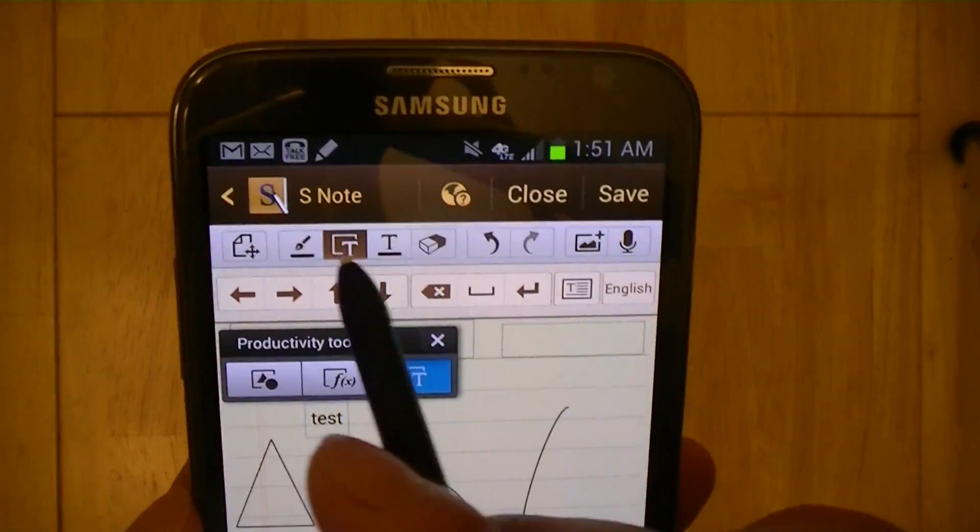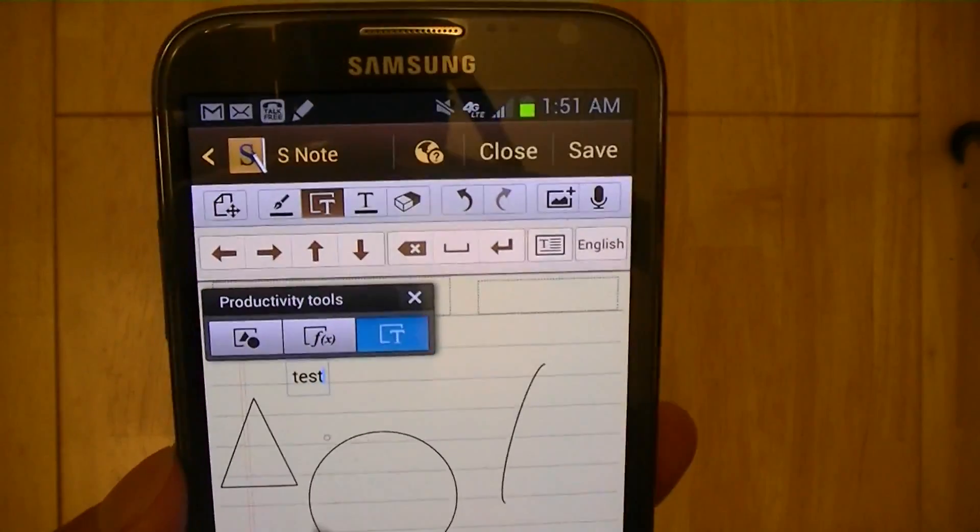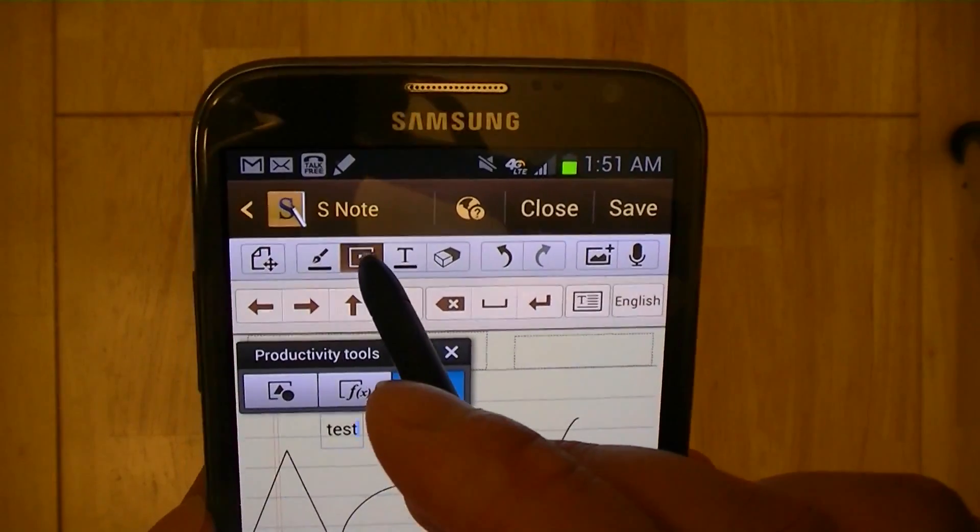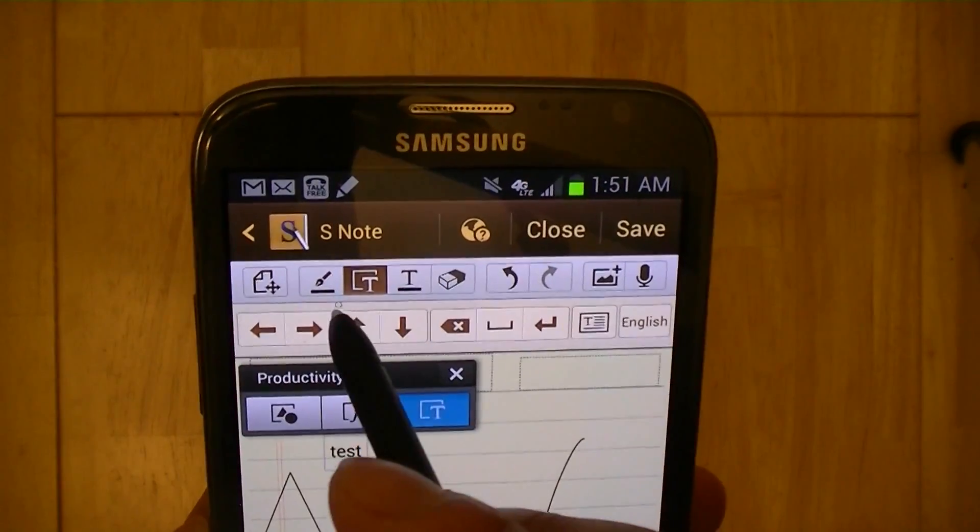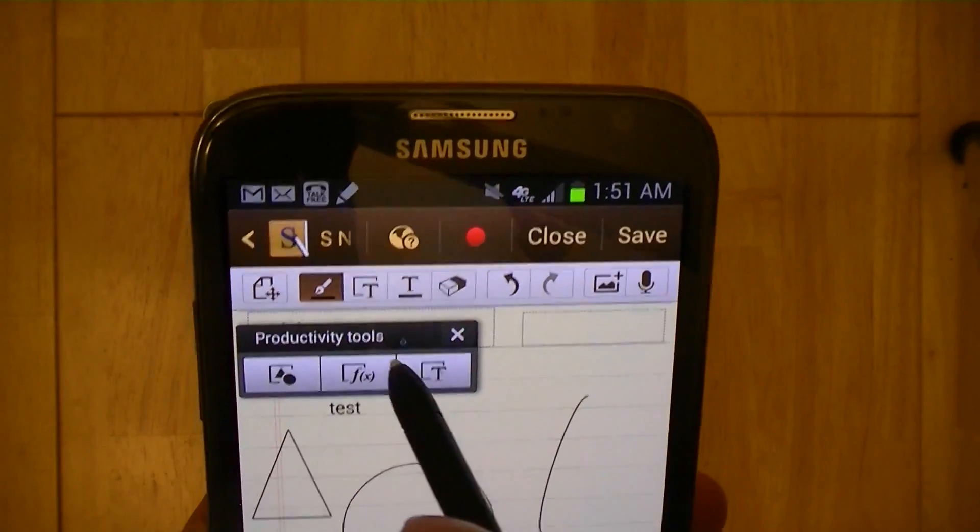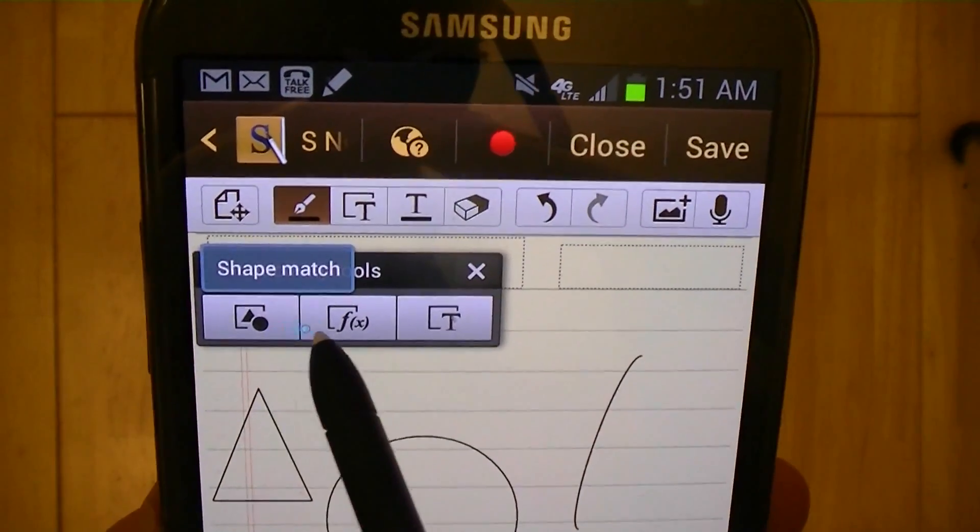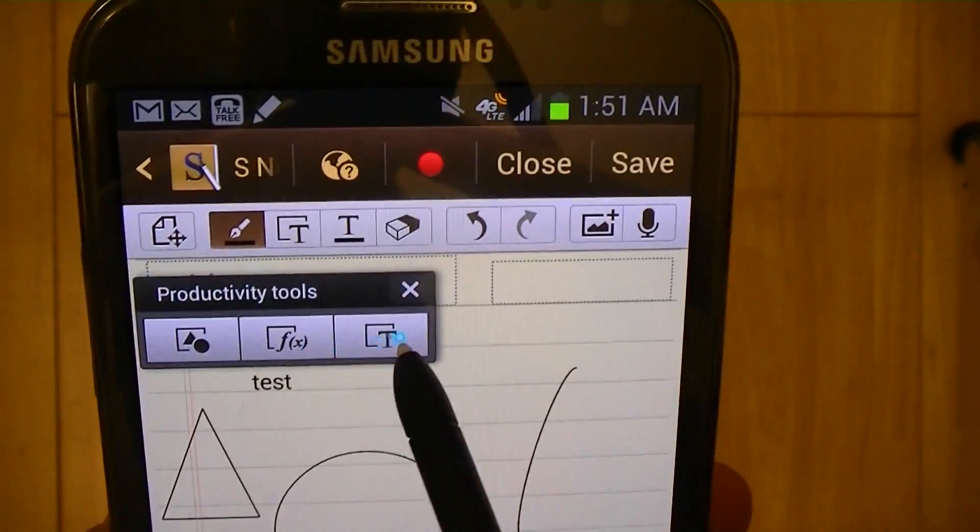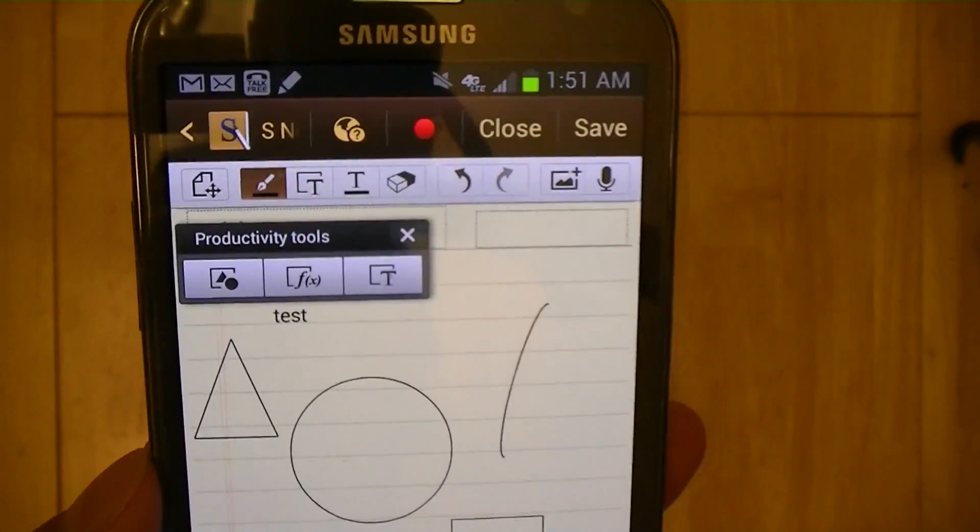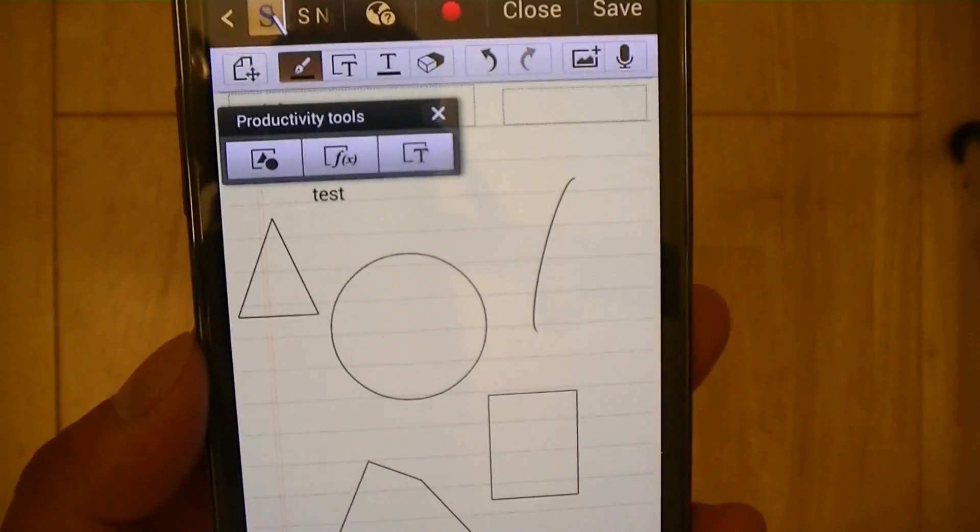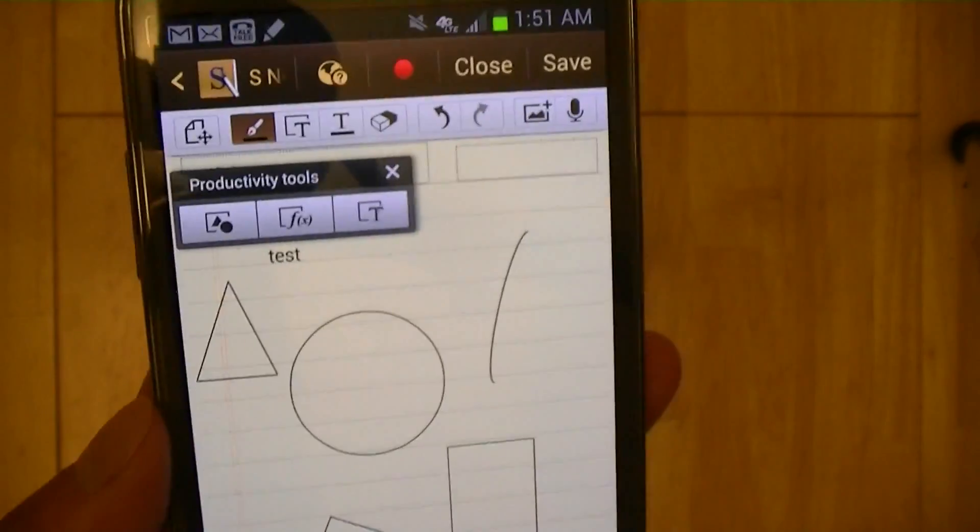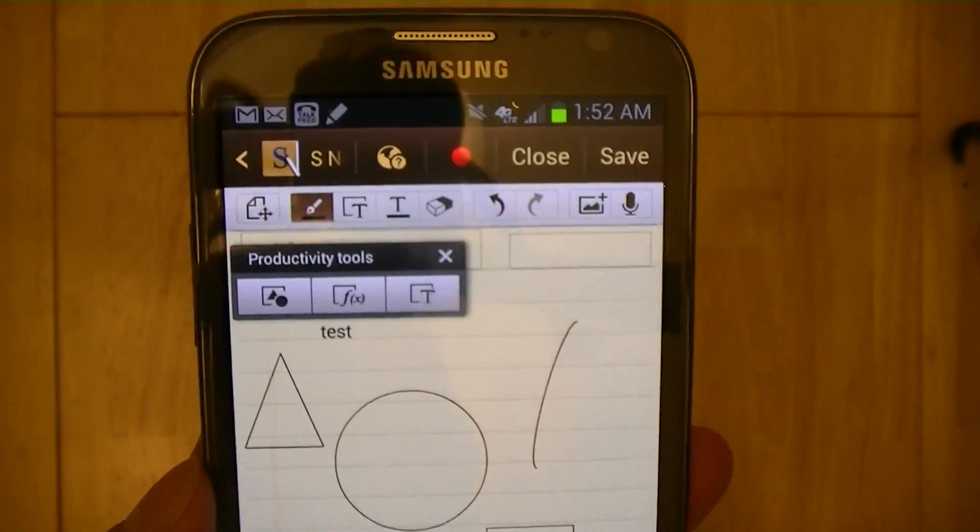So these are just some of the tools that you can use with the Samsung Galaxy Note 2. And you have to notice that before it does any of that, you have to choose what you want to do in the productivity option first. So you would have to choose if you want to match a shape, if you want to match your formula, or match your text to digital transcribed text. You have to choose that before you start writing or drawing.